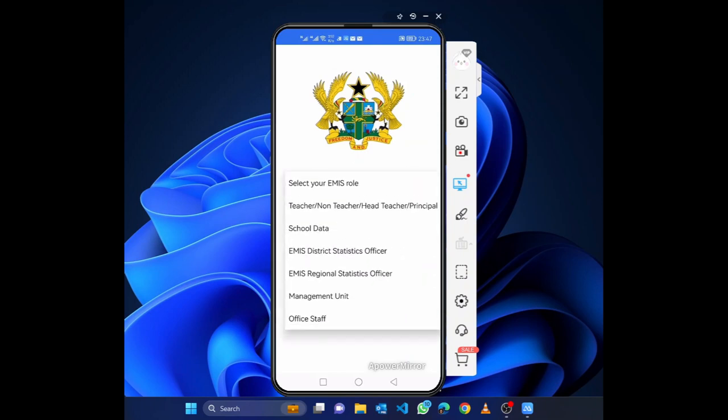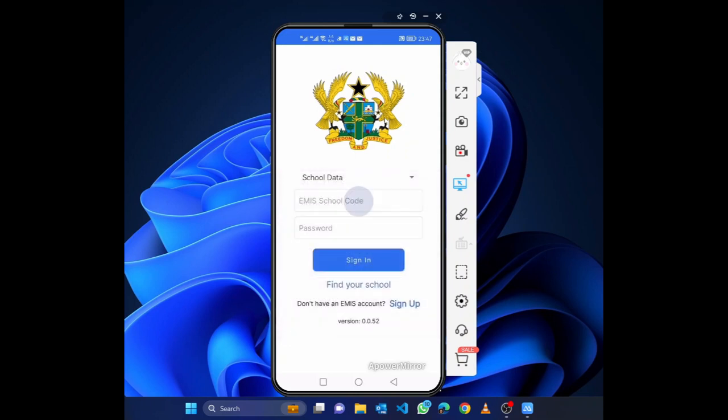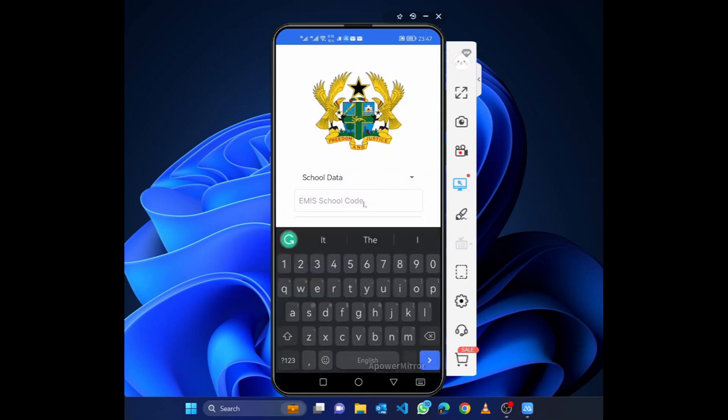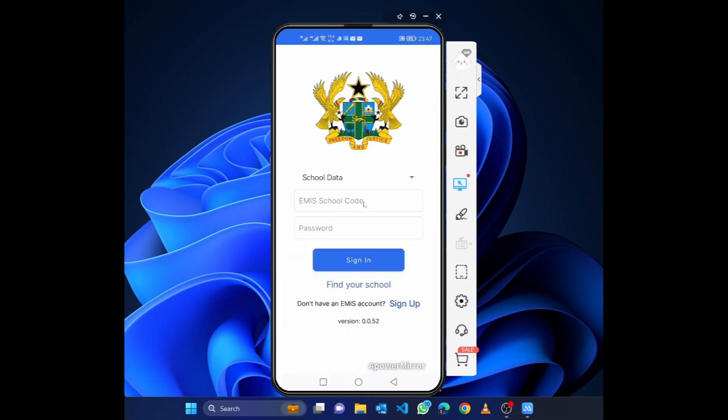So in this case I'll not select teacher but I'll select school data, and we realize that school data asks me for my EMIS code. So in a case where I'm not having an EMIS code, I need to sign in here.